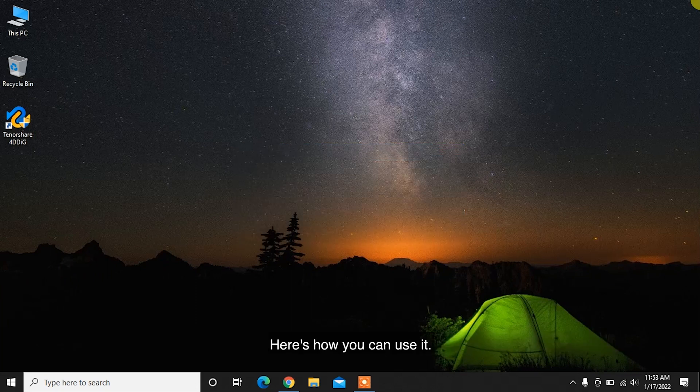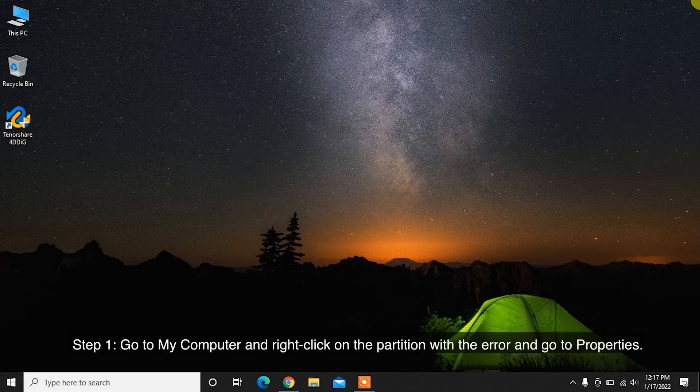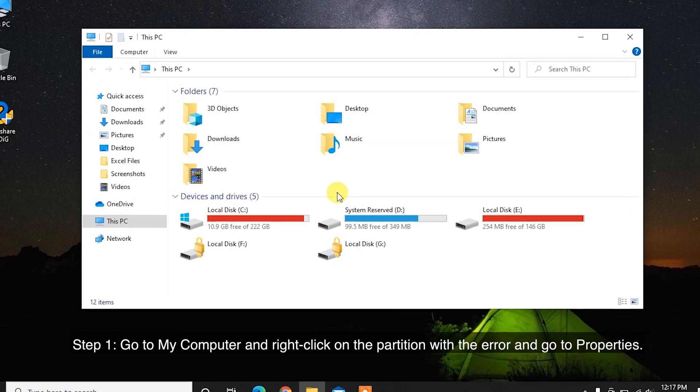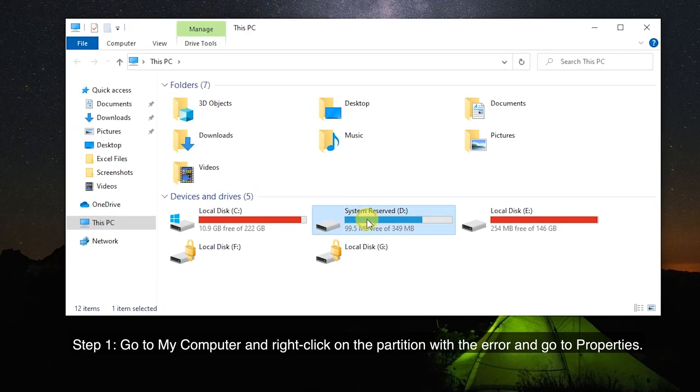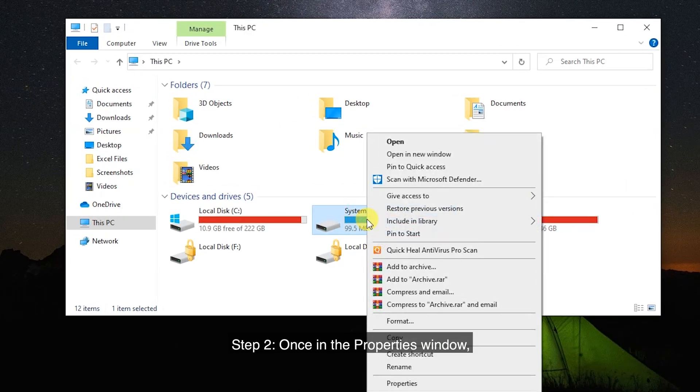Here's how you can use it. Step 1: Go to My Computer and right-click on the partition with the error, and go to Properties.